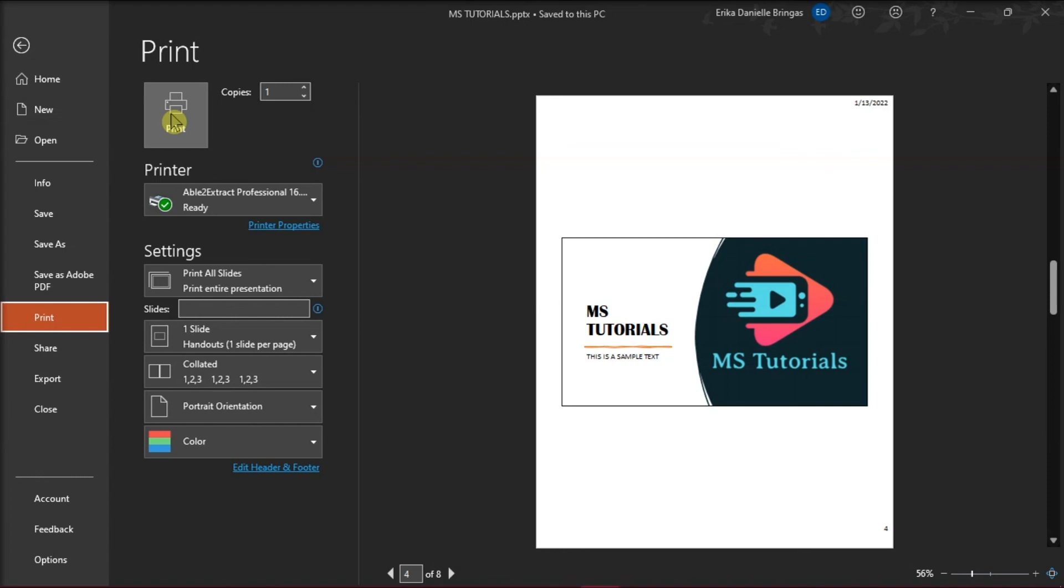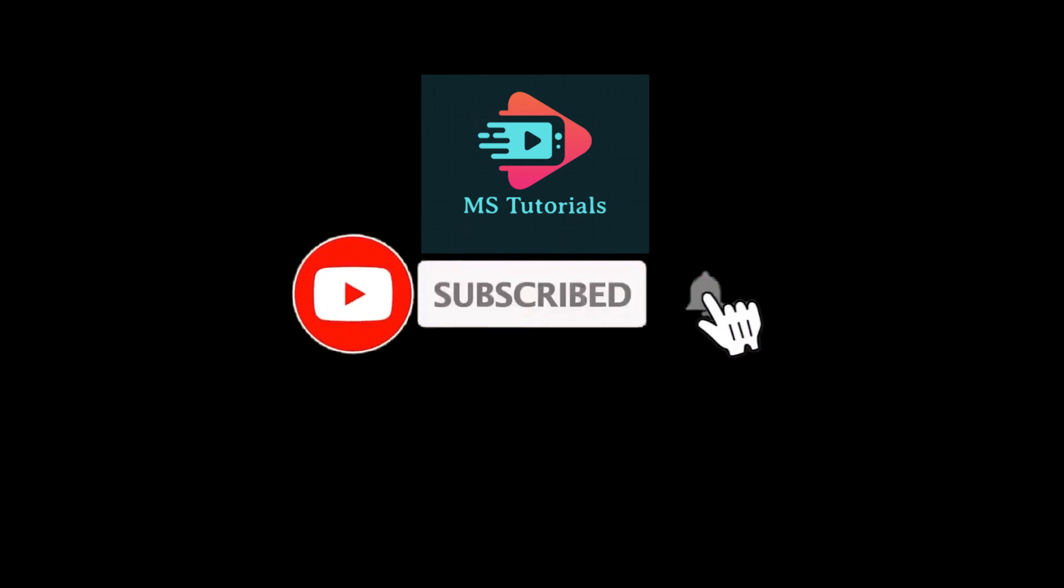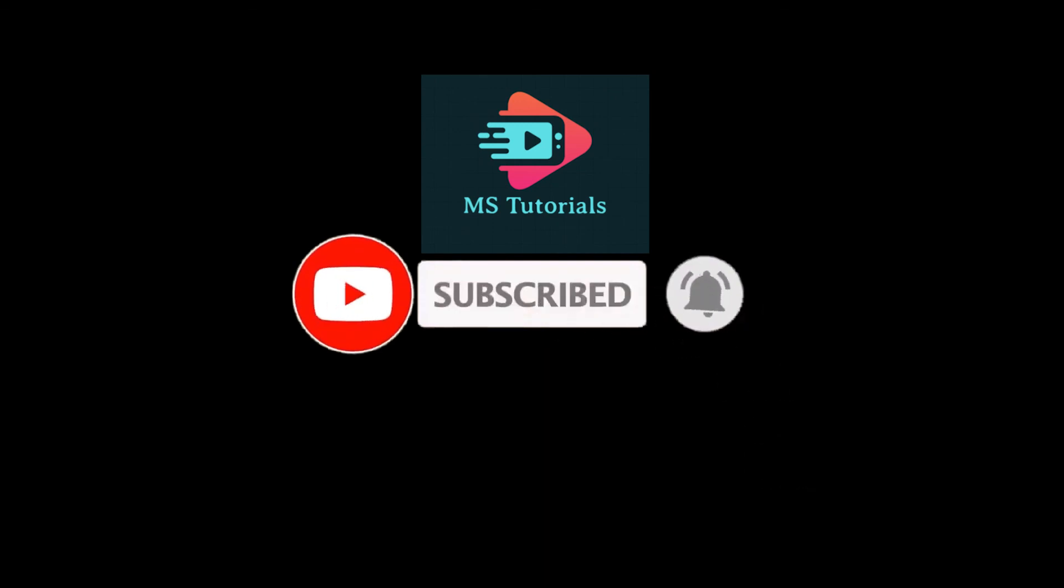If you found this video helpful, kindly like and subscribe. You may also click and turn on the notification bell so you can be notified whenever we release new videos.